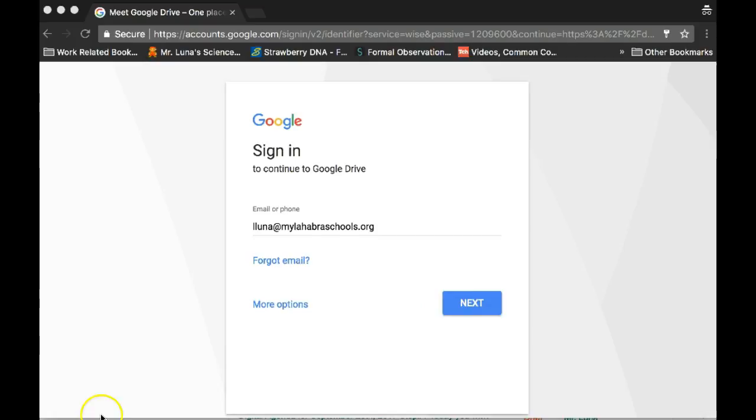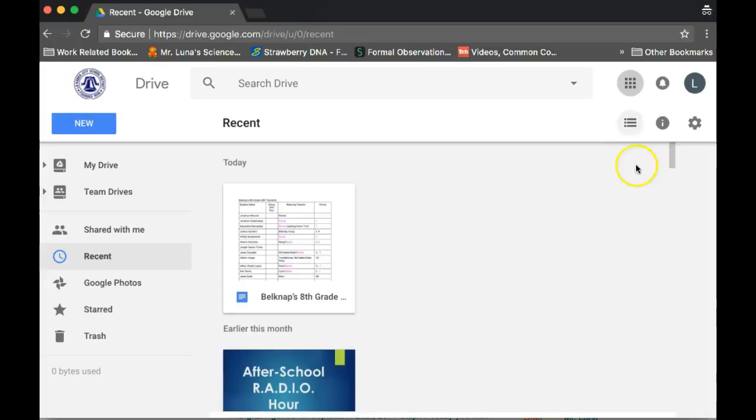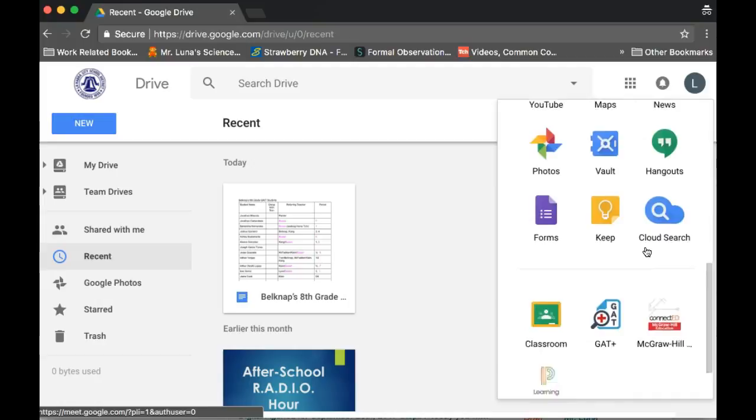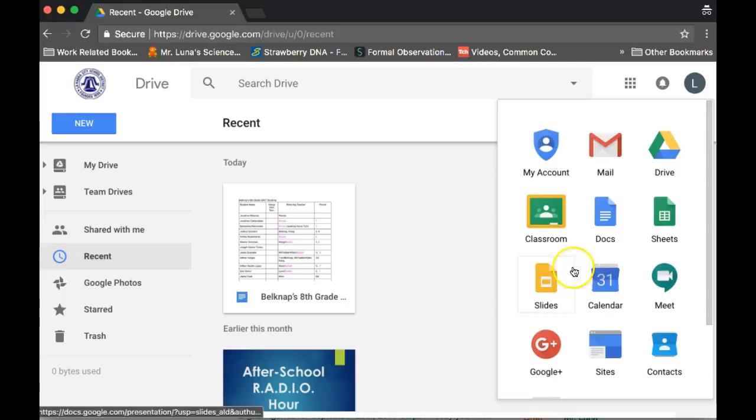Once you're on your drive, click on the little boxes and see if blogger's on there. If blogger is not here, it is owned by Google, so you might have it, you might not. I'm not sure on the student side of it if you have it.